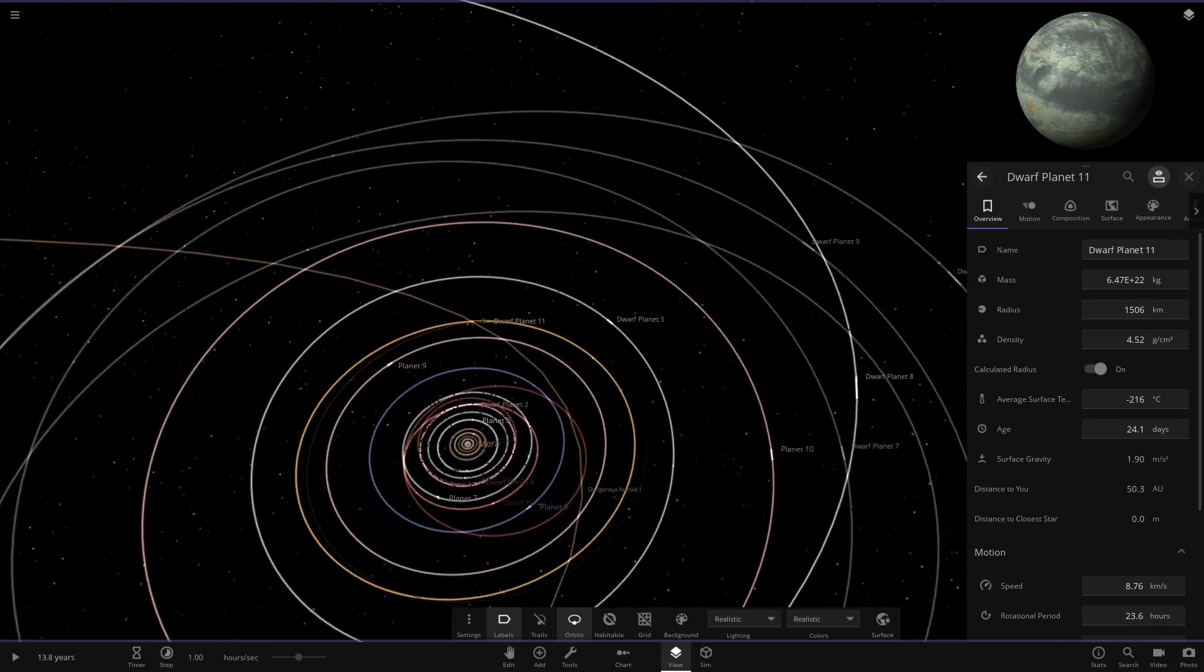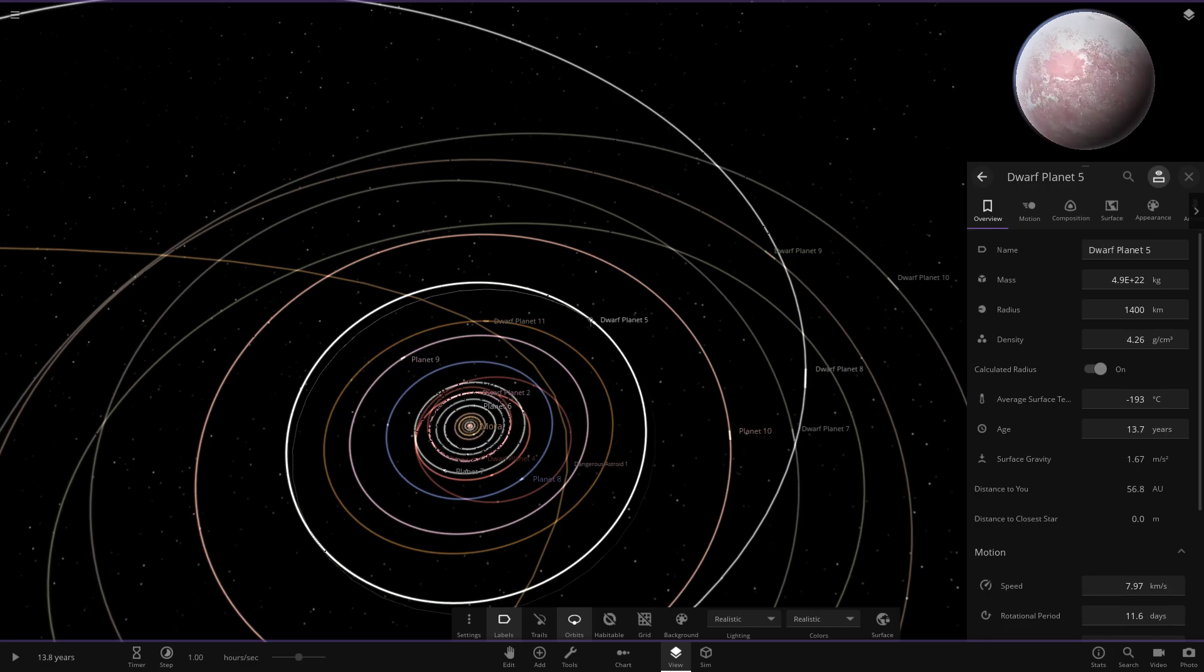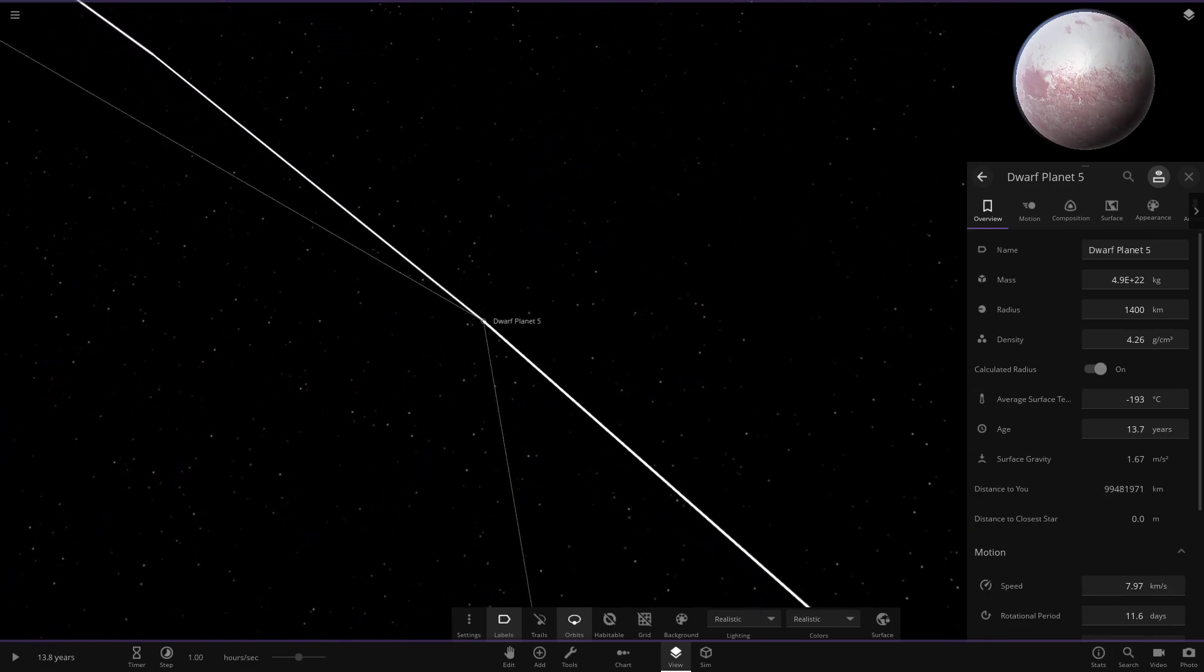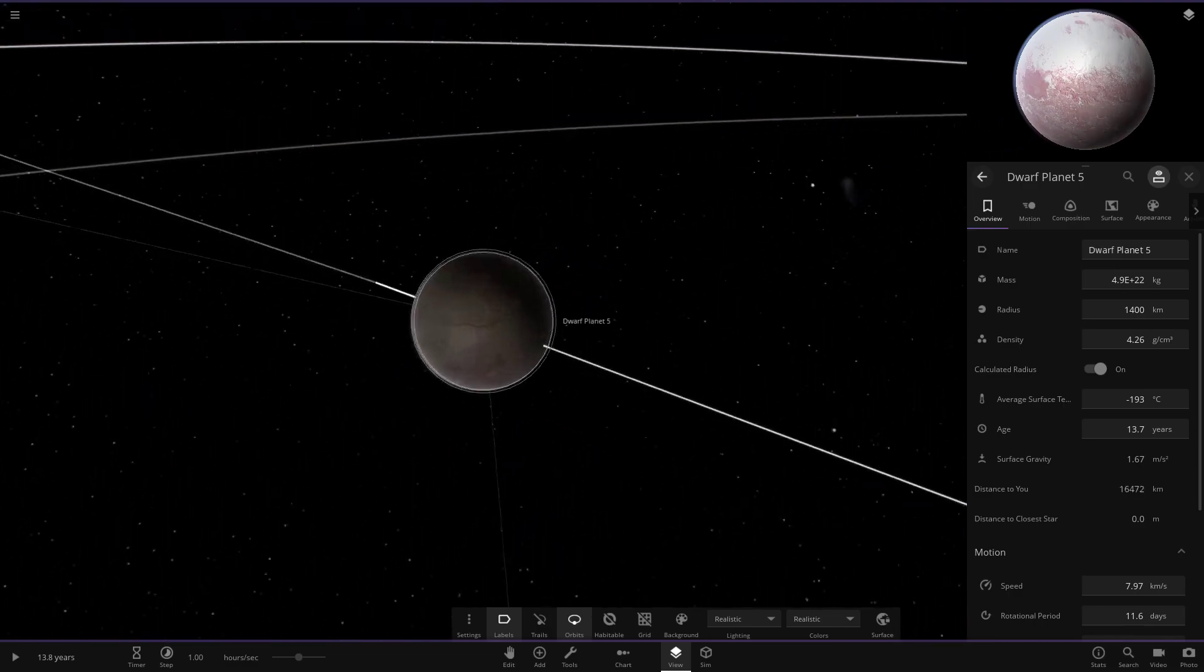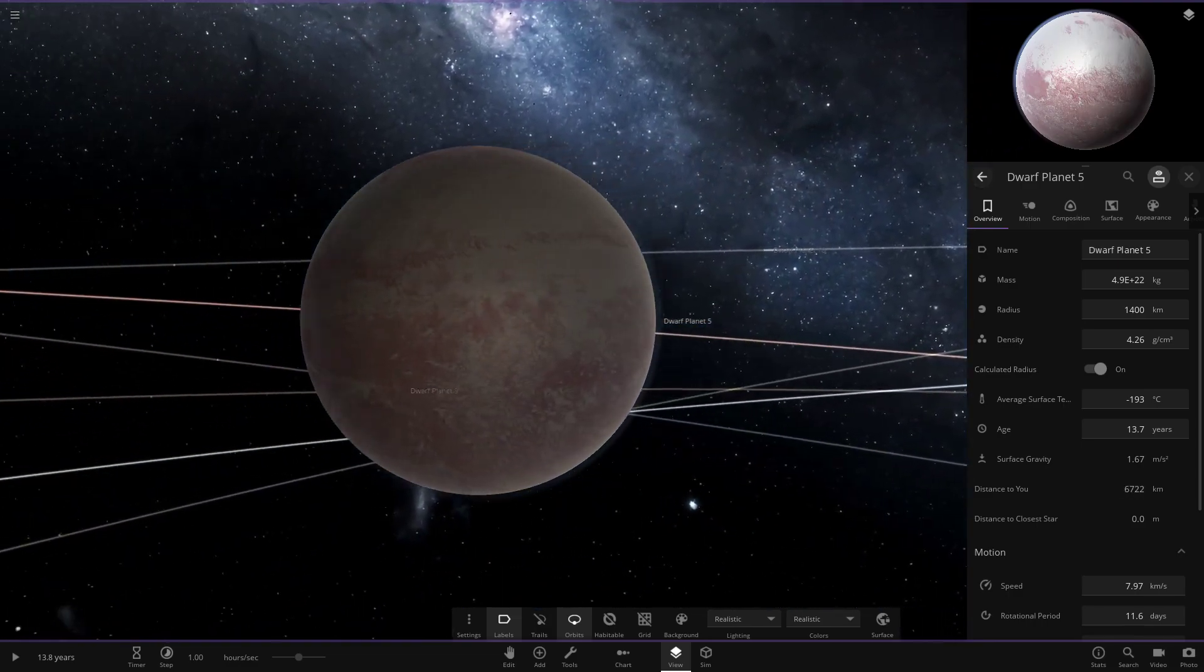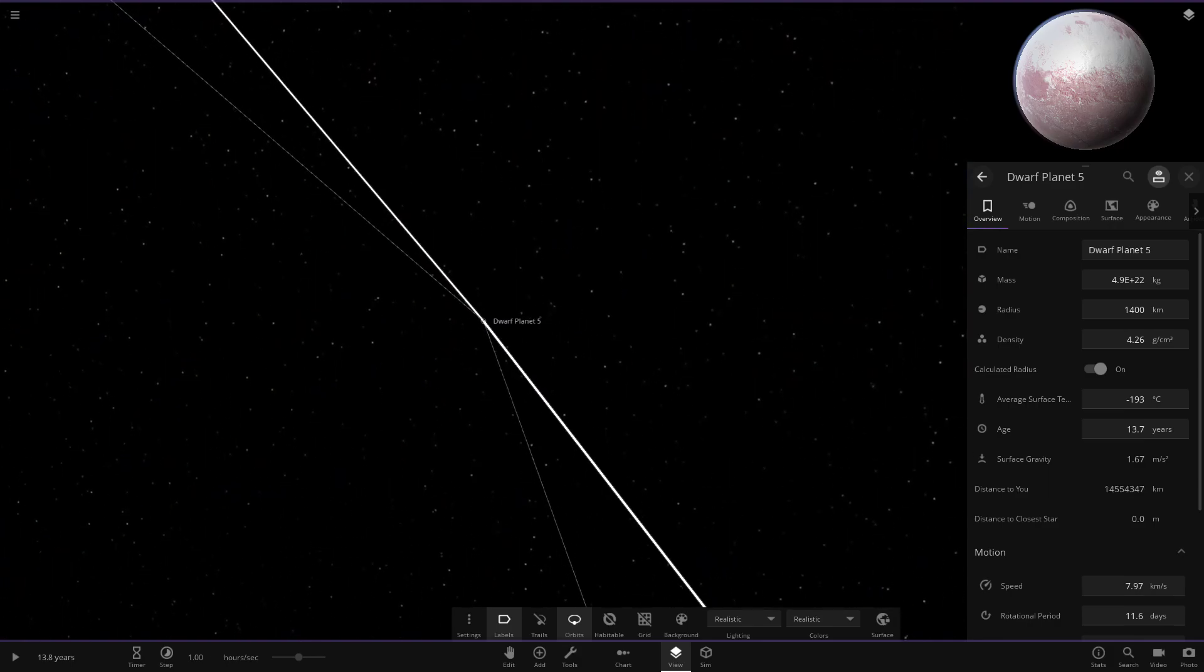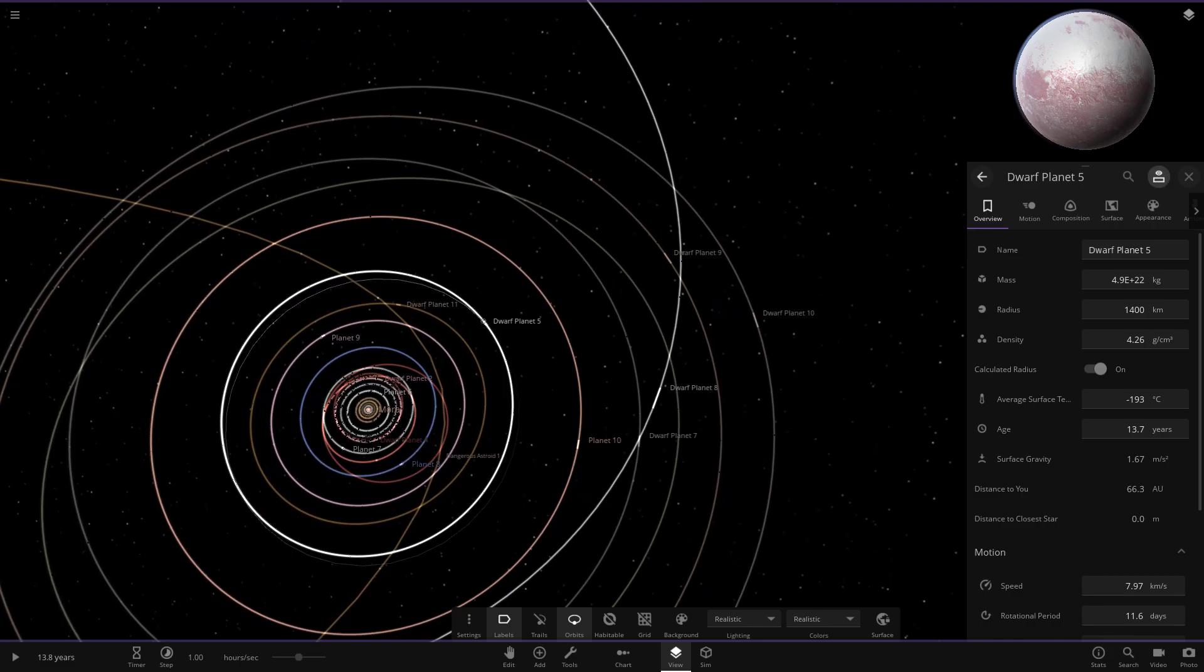We've got dwarf planet 5. That's definitely the best dwarf planet I've seen so far. I like the way that one looks. Let's quickly go to it. There's also a planet 10 I saw, so we need to check that out as well. But here's dwarf planet 5. Yeah, I'm liking the way that looks. The shade of pink mixed with the white there, that's looking good. There's dwarf planet 5.